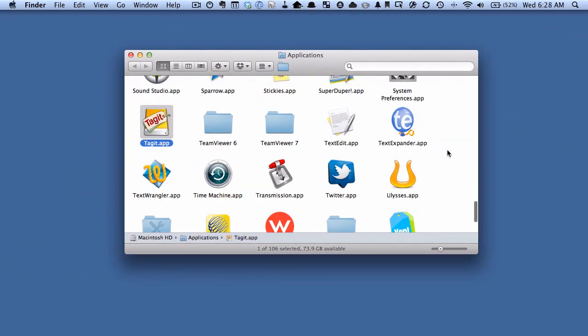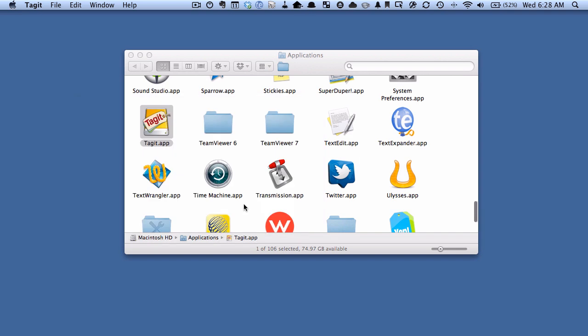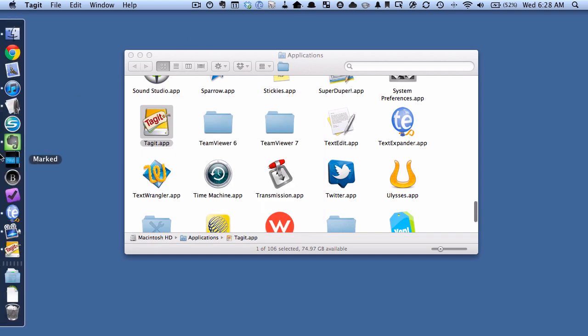Alright so now that I've got Tag It installed you can see here I'm in applications and I've got Tag It installed there so I'm going to double click it to start it. And now you can see we're provided right away with a window where we can search for tags but we're not going to do that quite yet, we'll do that in a little bit so I'm going to hit cancel here.